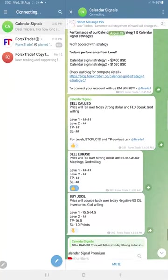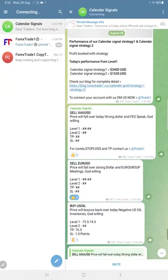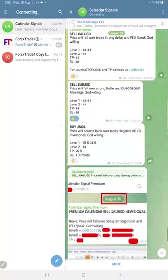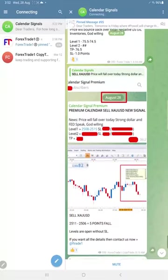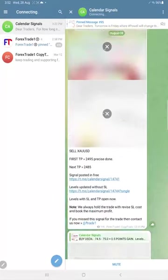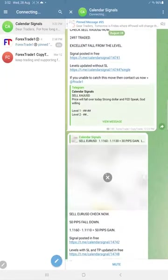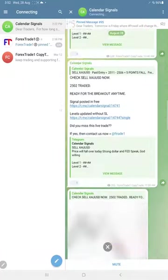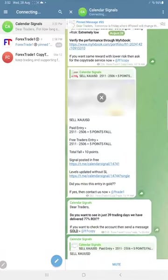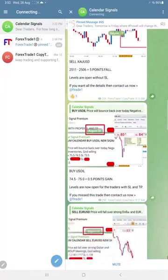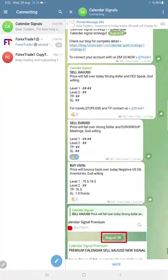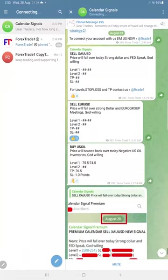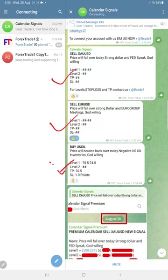Hello traders, welcome to Forex Trade 1. Here is the performance for today's calendar signals. Today's date is the 28th of August, and today we gave these signals here: sell gold, sell euro USD, and buy US oil. These three signals we gave today.